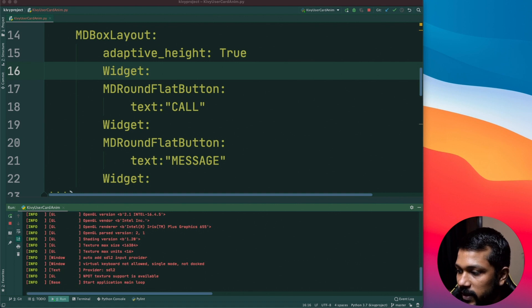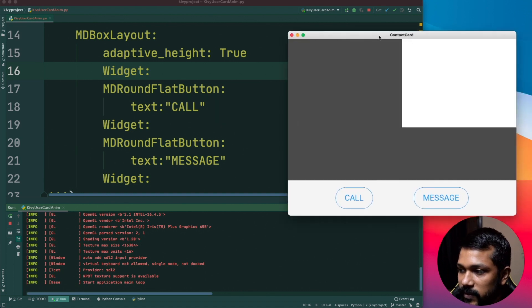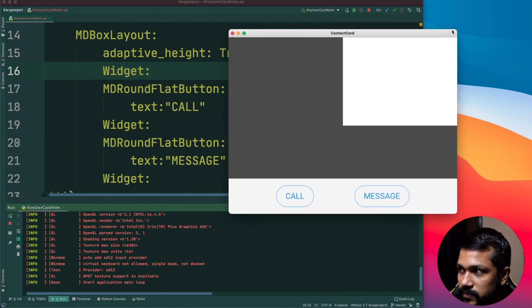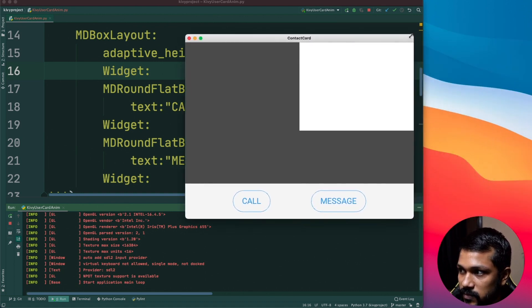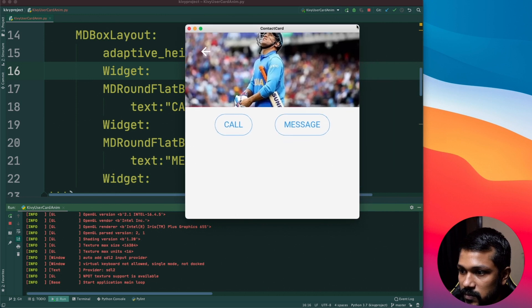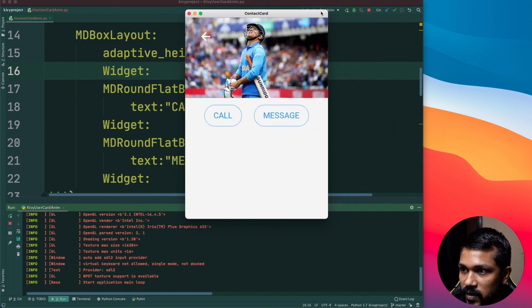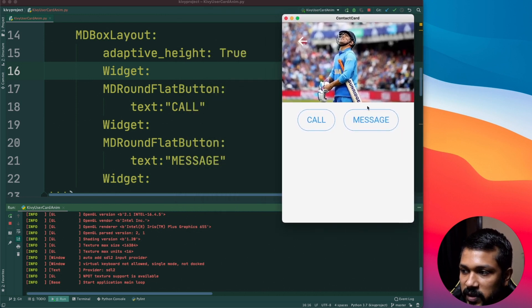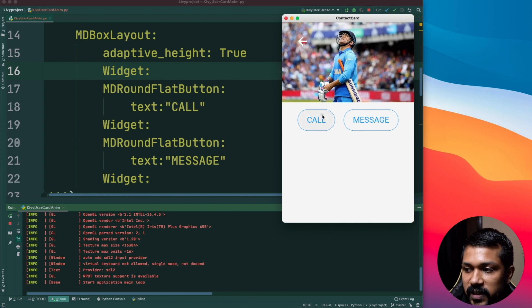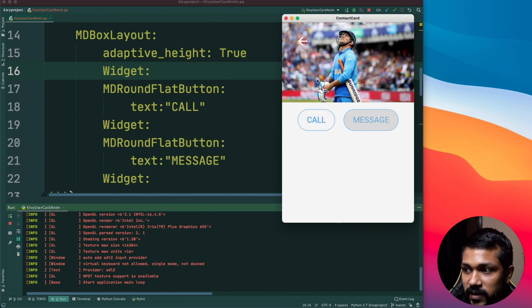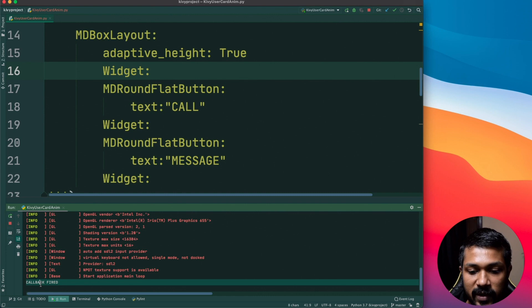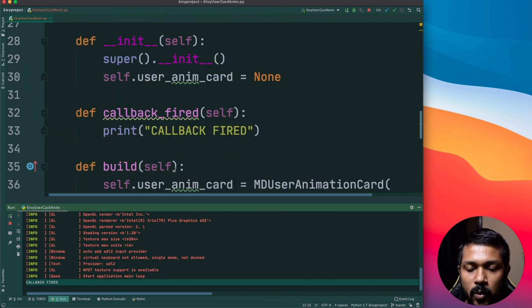All right, this is my favorite player Mahendra Singh Dhoni on this screen and I can just click it and stuff like that. Now this is where the callback_fired is going to be present, it says 'callback fired' right here.